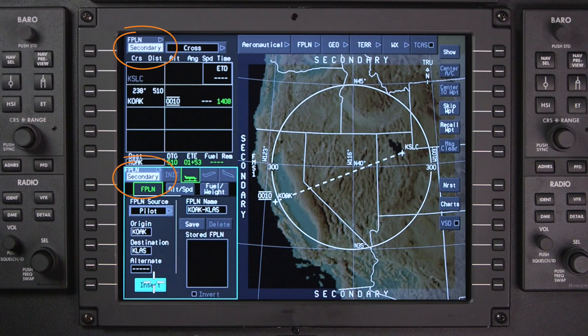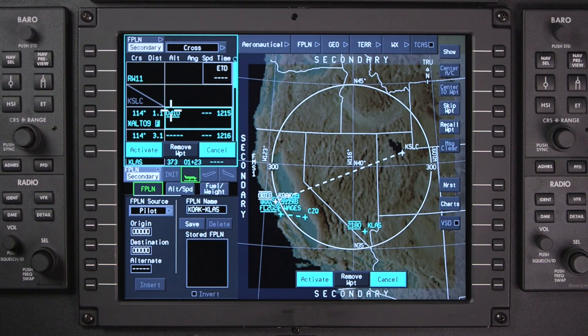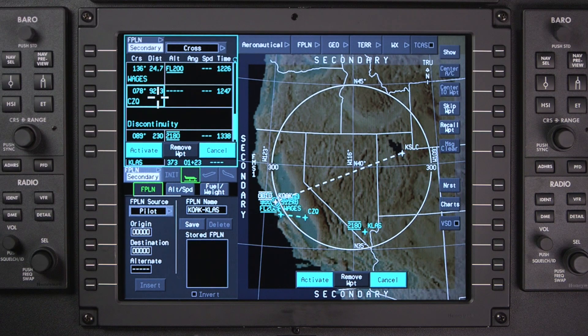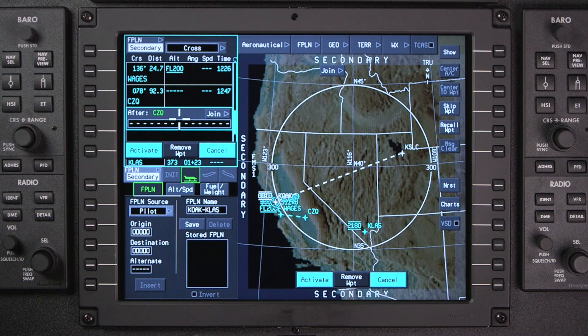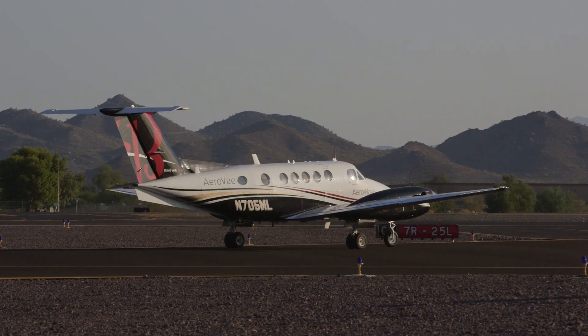A secondary flight plan can be created and edited in addition to the flight plan that is currently active. Secondary flight plans can be used to evaluate changes to the active flight plan, change the destination while en route, or to enter the flight plan for the next leg of the trip. Secondary flight plans can be entered and activated any time in flight or on the ground.